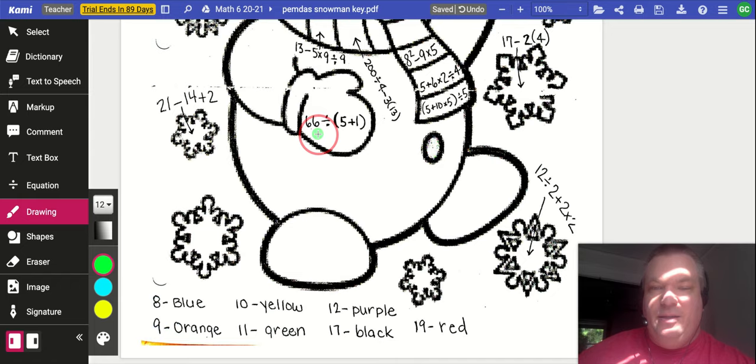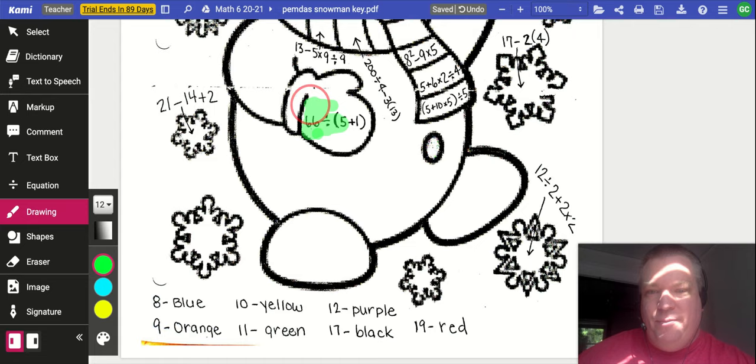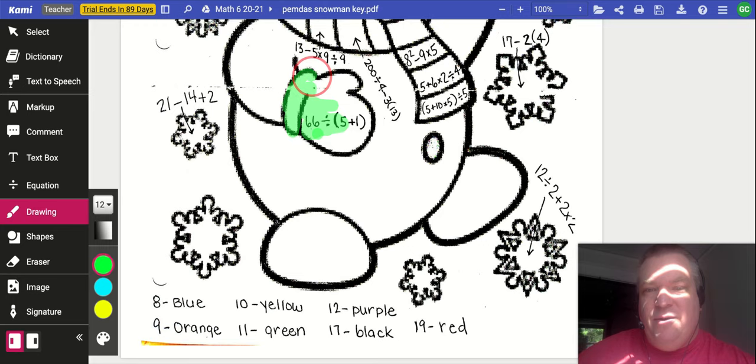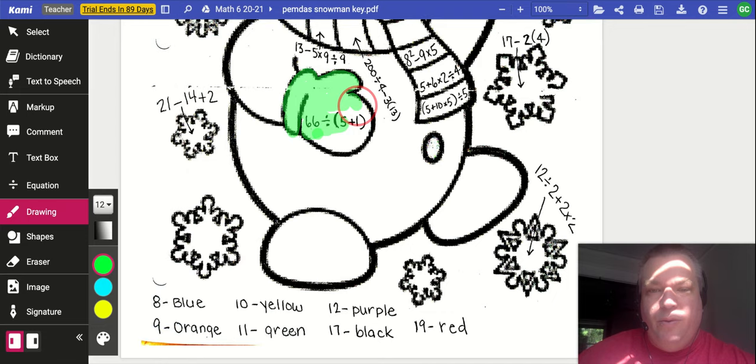So you see now when we color, we can still see through it to see the problem. So I'm going all the way around, try to stay within the lines. Get nice and neat. Expert coloring, as you can see. So here we go, I got a green mitten.